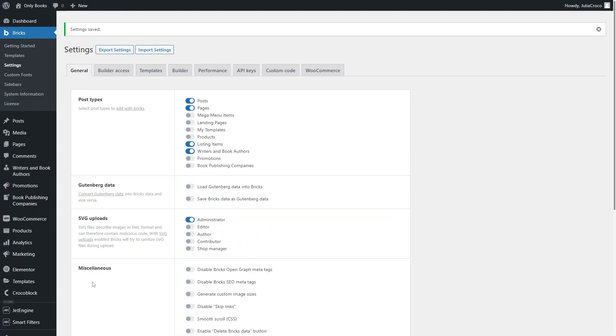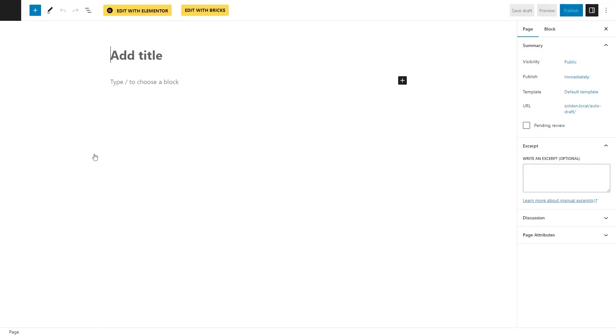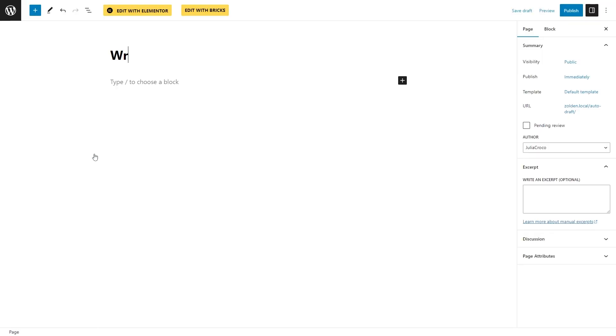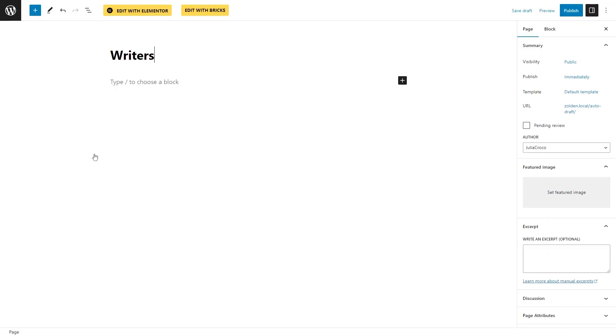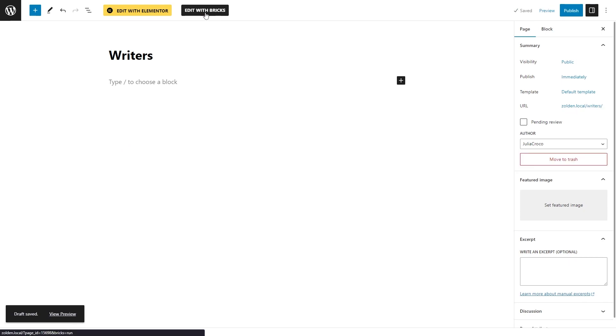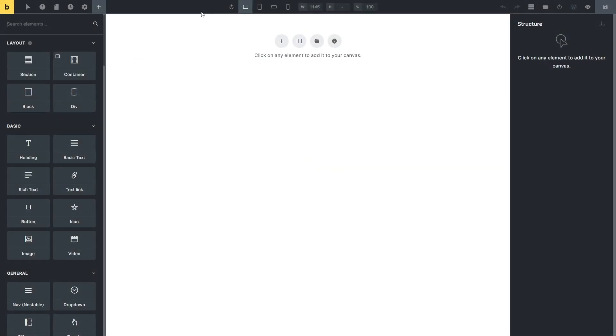Then move to the pages and click Add New. Enter the page title and hit the Edit with Bricks button. I will add the Query loop and filters on this page. If you already have a page with such elements, you can proceed to it.